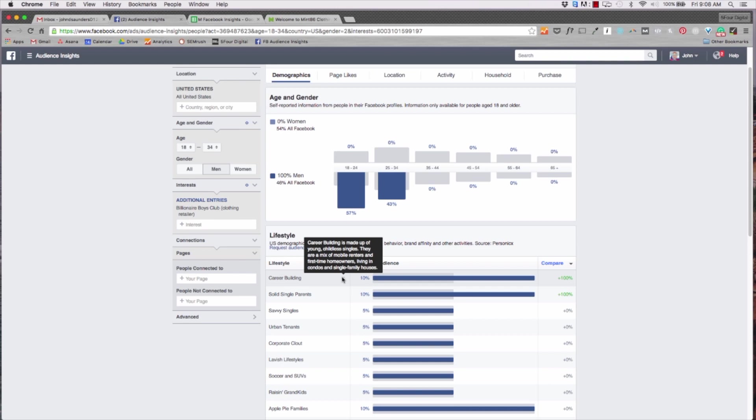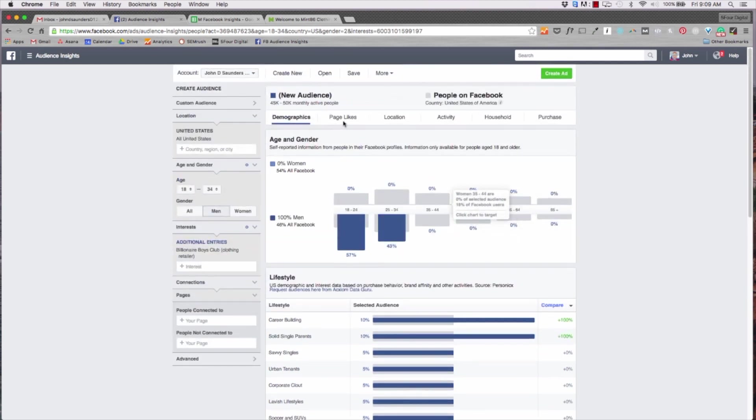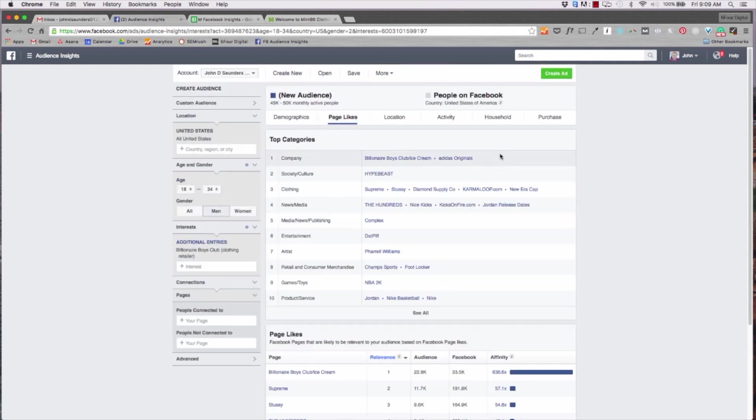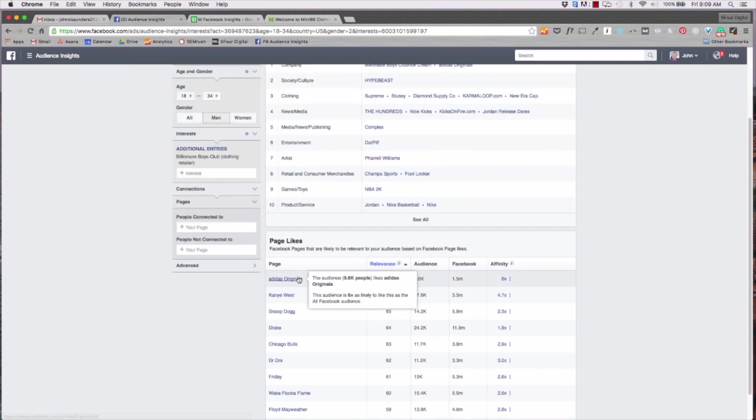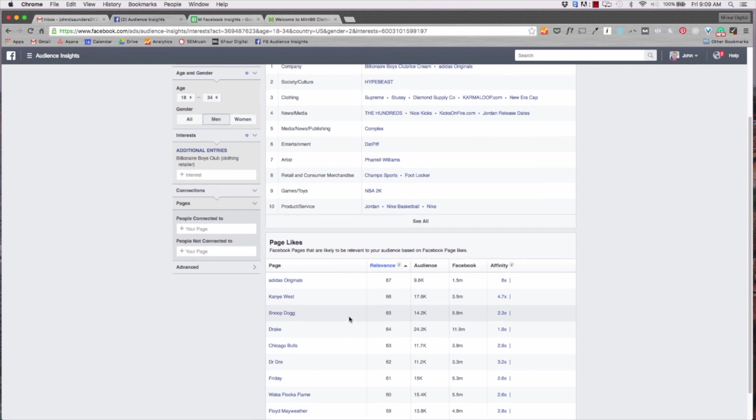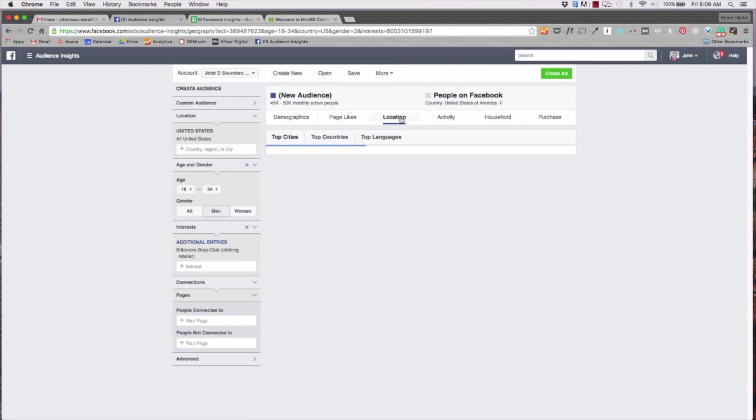Now we're getting a little bit more different career building data - I'm sorry, lifestyle data. So here you can see the biggest thing is career building. 18 to 34 you're trying to get your hustle on and trying to build so that you can have a family so you can buy a house. Purchasing - you have a lot of purchasing power at this point. If I go to page likes it didn't change too much, but if I go down to page likes and hit relevance I can still see Adidas, Kanye West, Snoop Dogg are still up there.